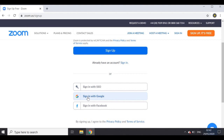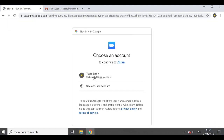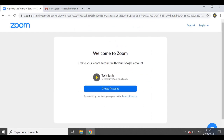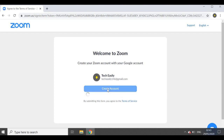You can also sign in with Google or Facebook — I'm going to use Google because that's the easiest for me, but it's totally up to you. I'll click on that option, choose the account I want to sign up with, and since I'm already logged in I'll just click on Create Account.